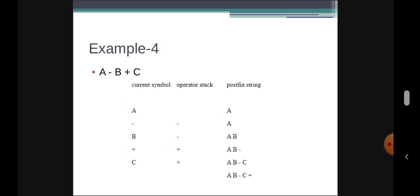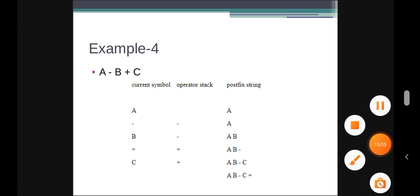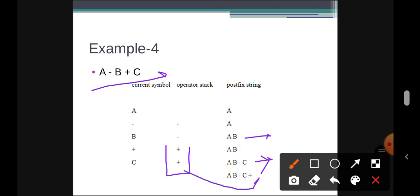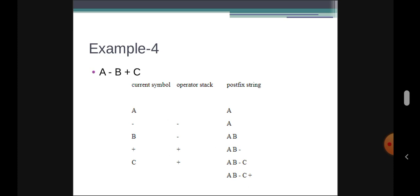Next example: A - B + C. A is an operand, appended to postfix. Minus is an operator, pushed to stack. B is an operand, added to postfix. Next is plus — plus and minus have equal precedence, so we still pop minus and push plus. C is an operand, appended to postfix. All symbols scanned; plus remains in the stack, so we pop and add it to the postfix string. The postfix expression is A B - C +.